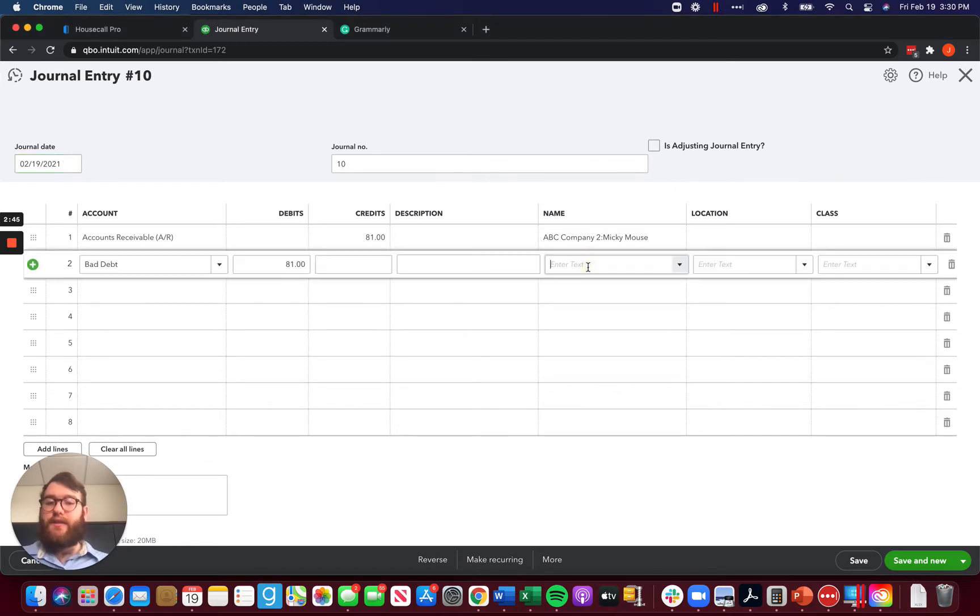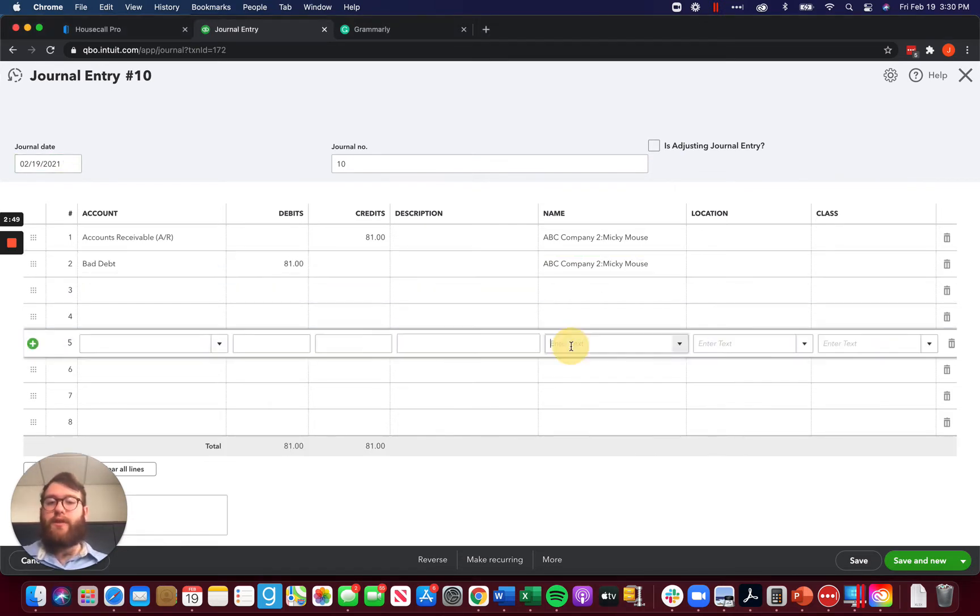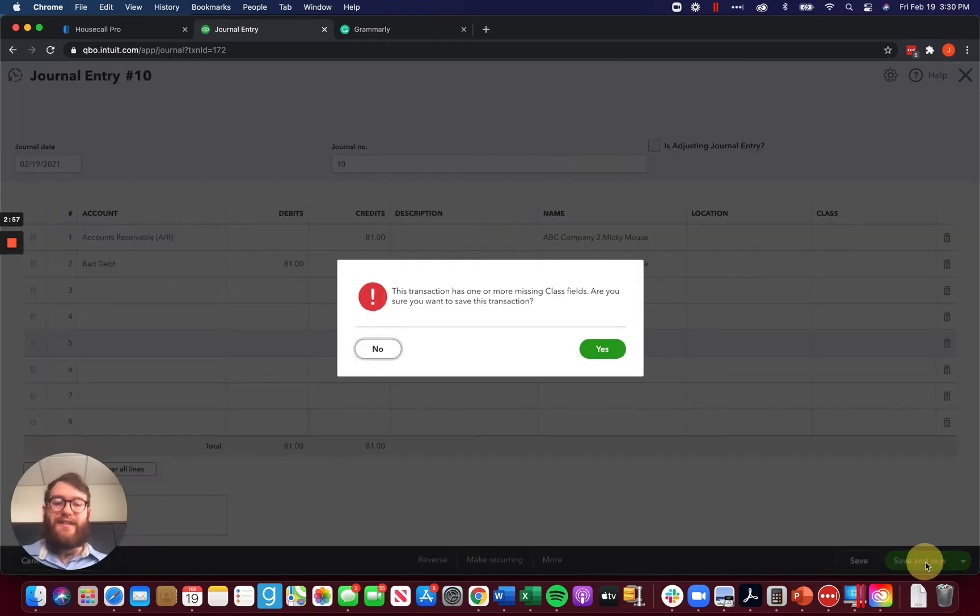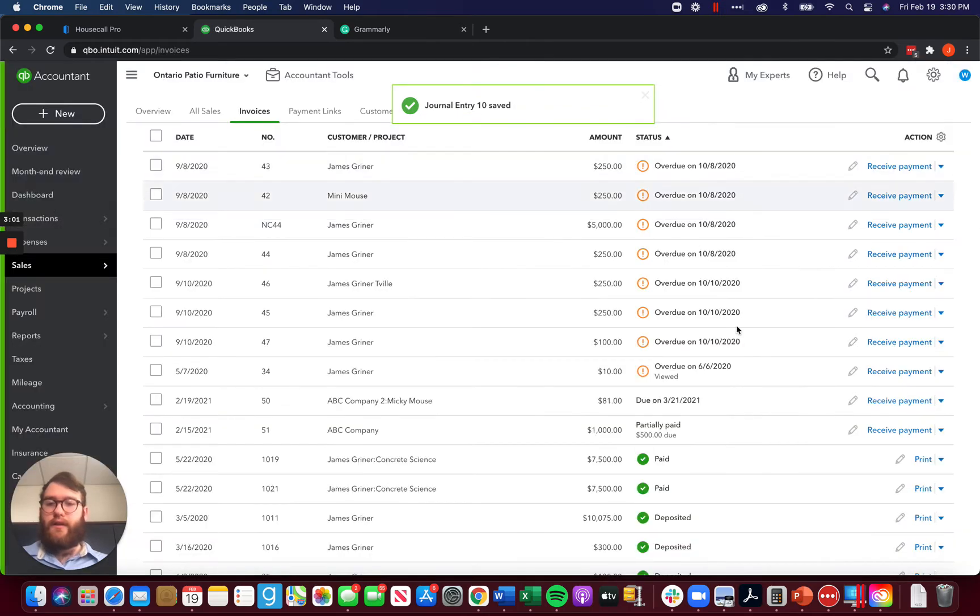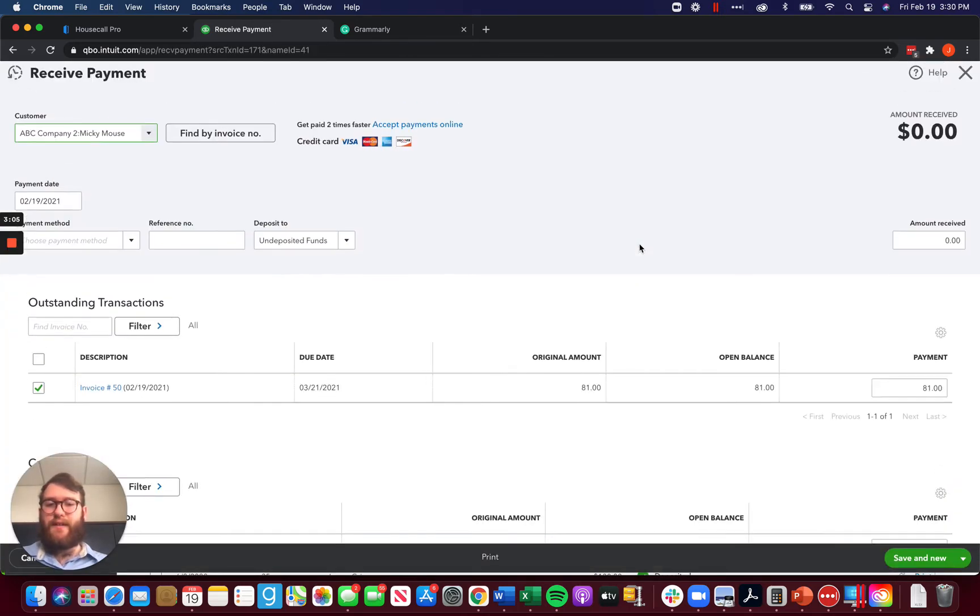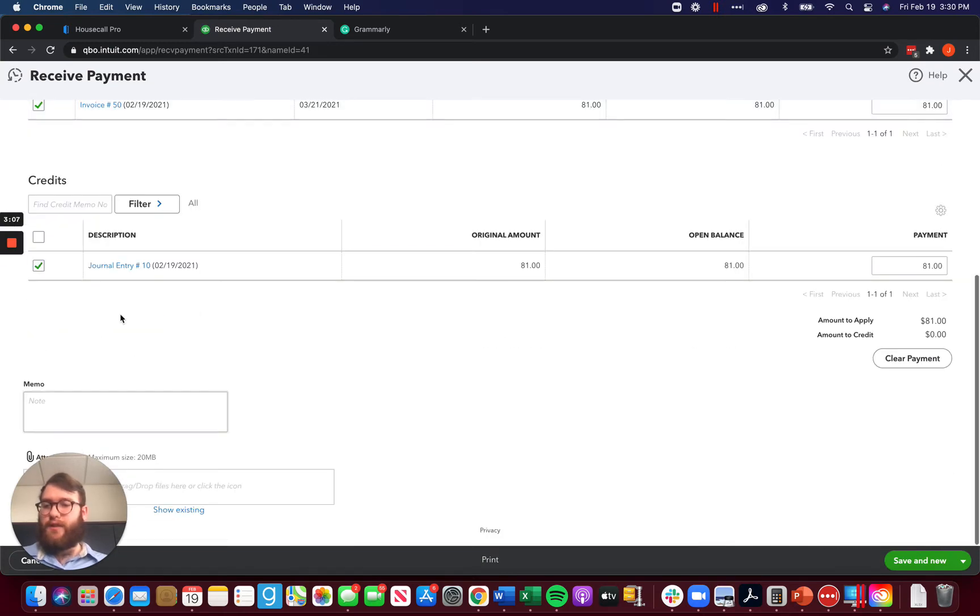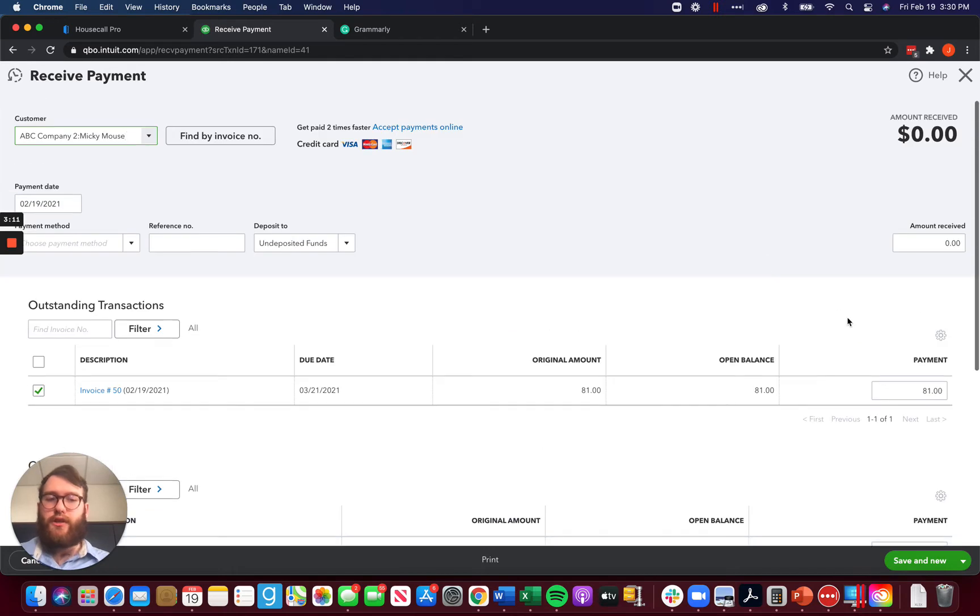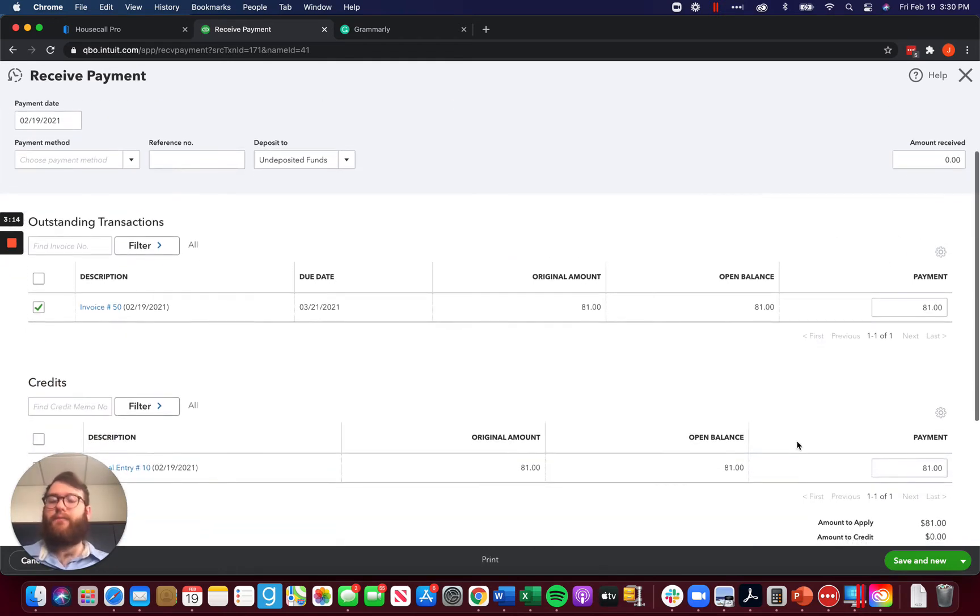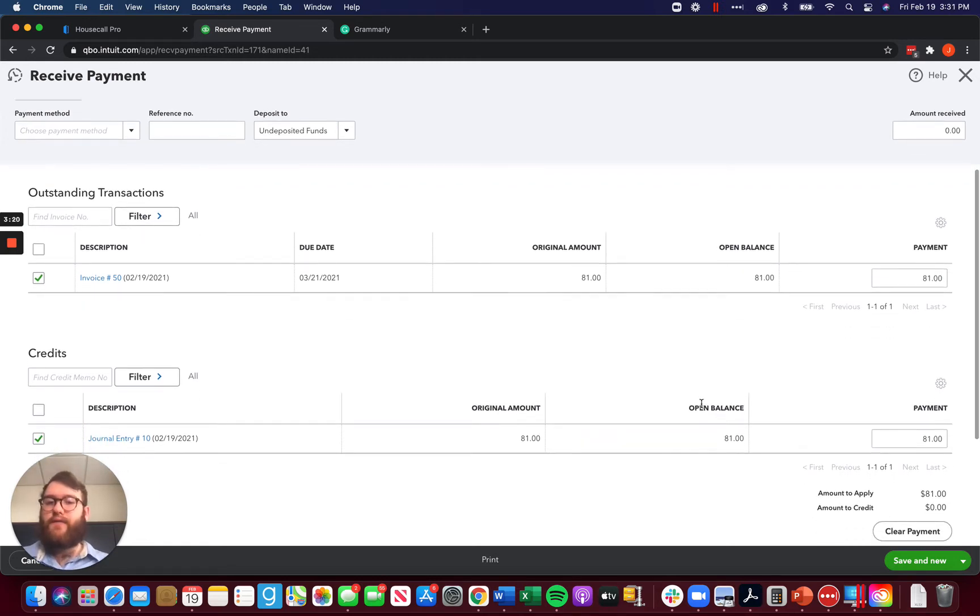Now, it doesn't hurt to go ahead and put in here the same customer. That way, when you see bad debt, you'll see who it was for and you can track that a little bit better. Once I go ahead and save this journal entry, then I will be able to receive a payment against this invoice here with that credit created by my journal entry, which will zero out this transaction, which is perfect. Now, without having to deal with an accountant, I've gone ahead and written this off.